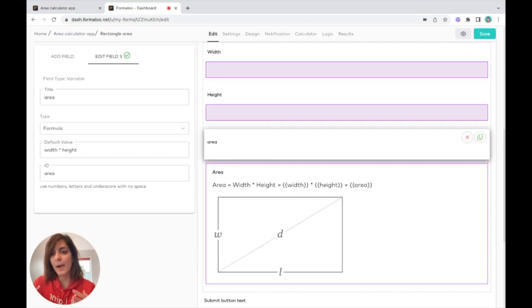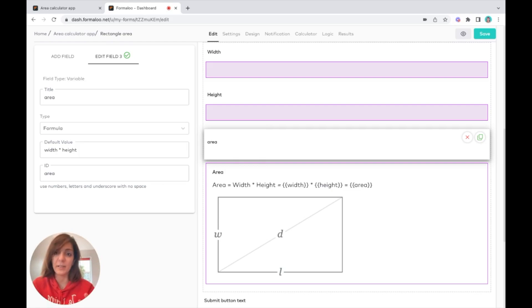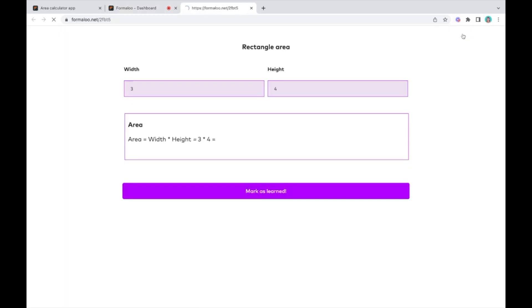The variable field won't be visible in the form itself because it's just something you want to calculate.